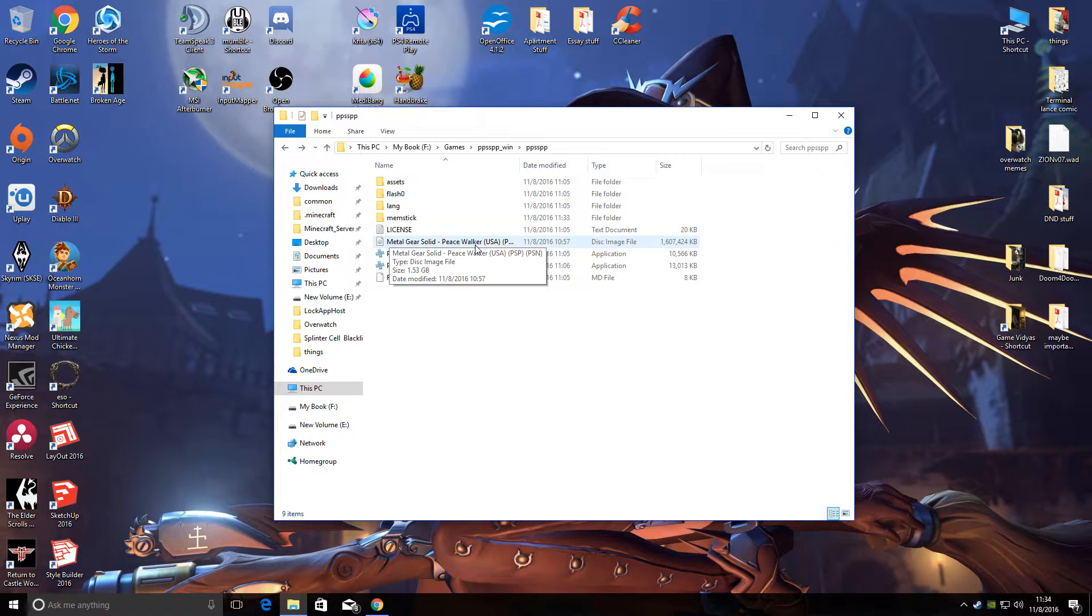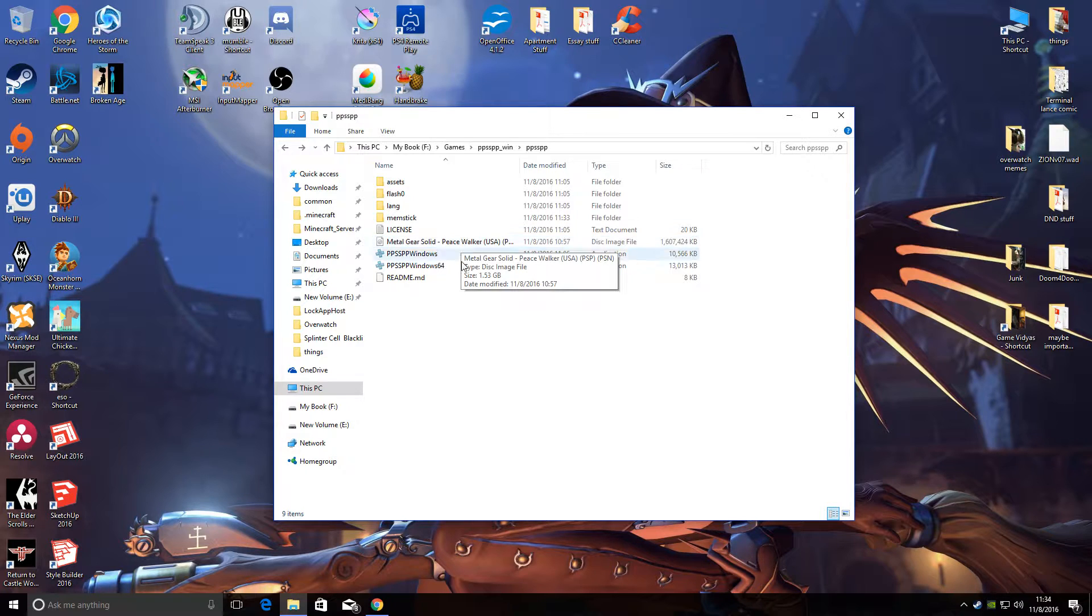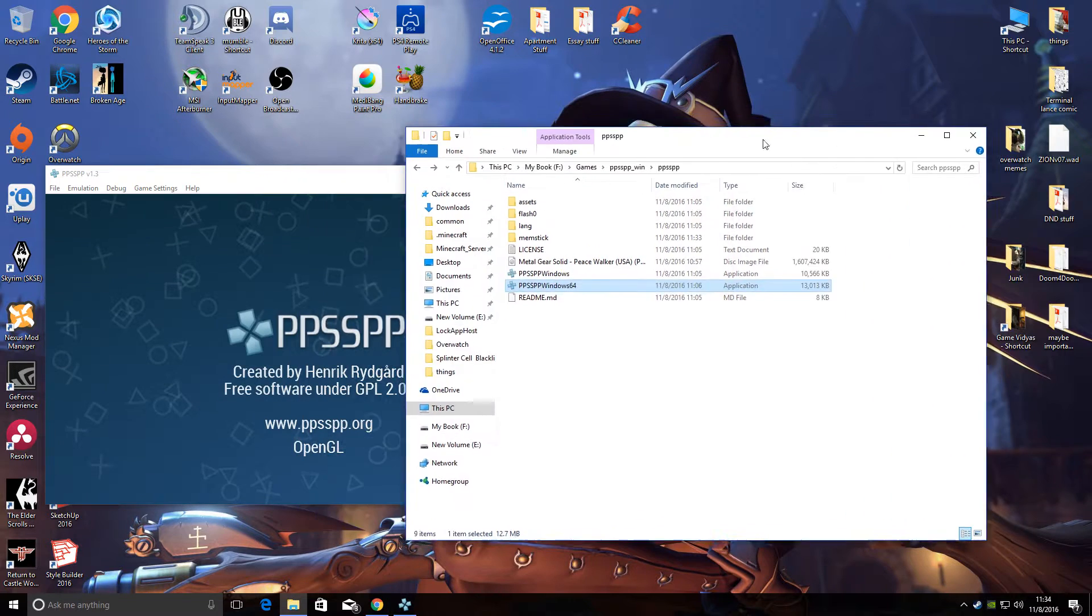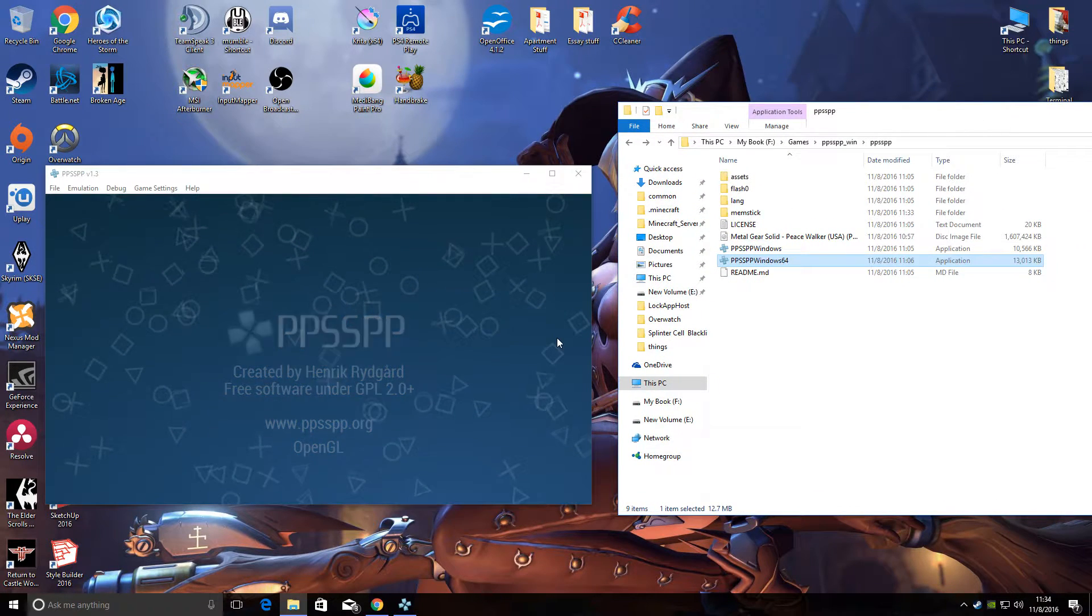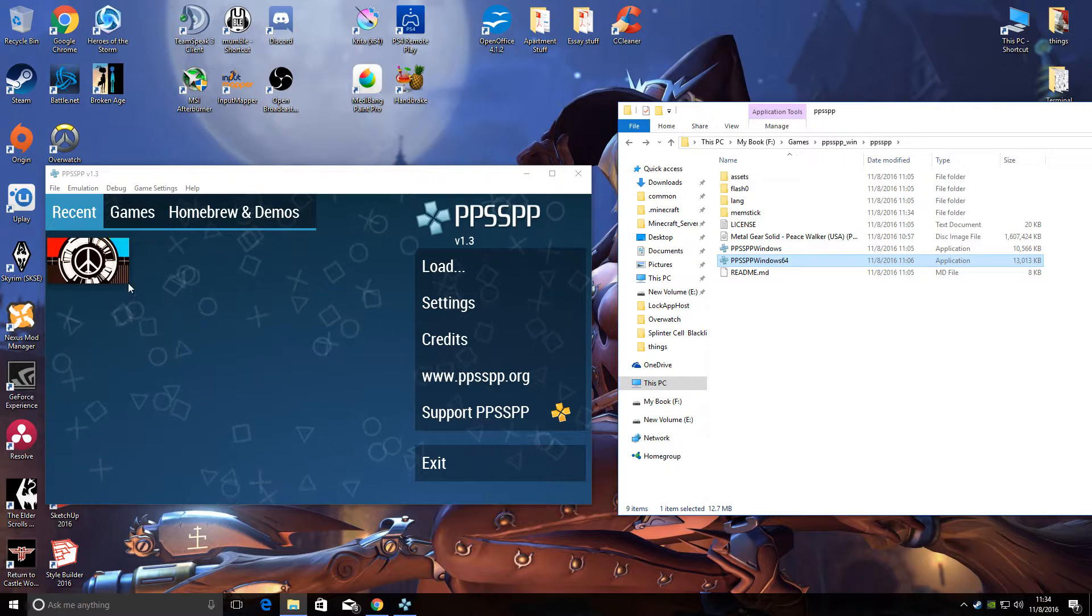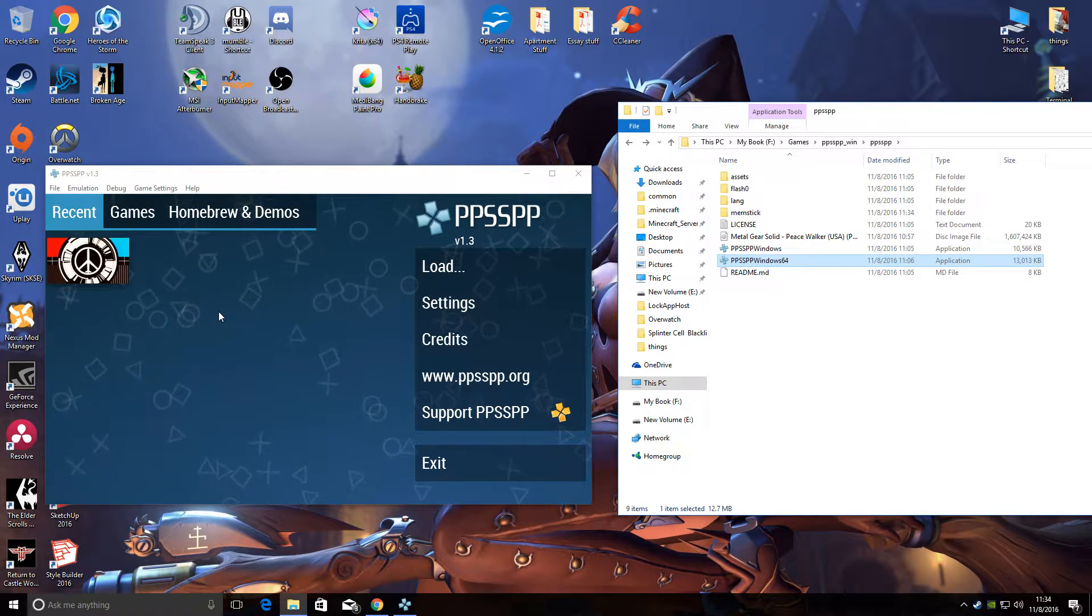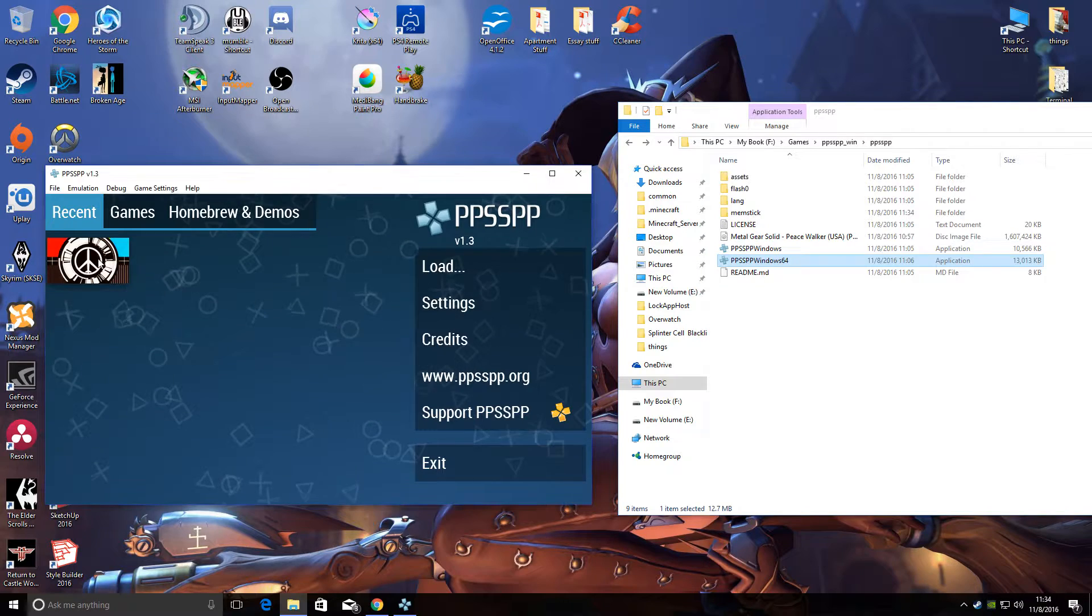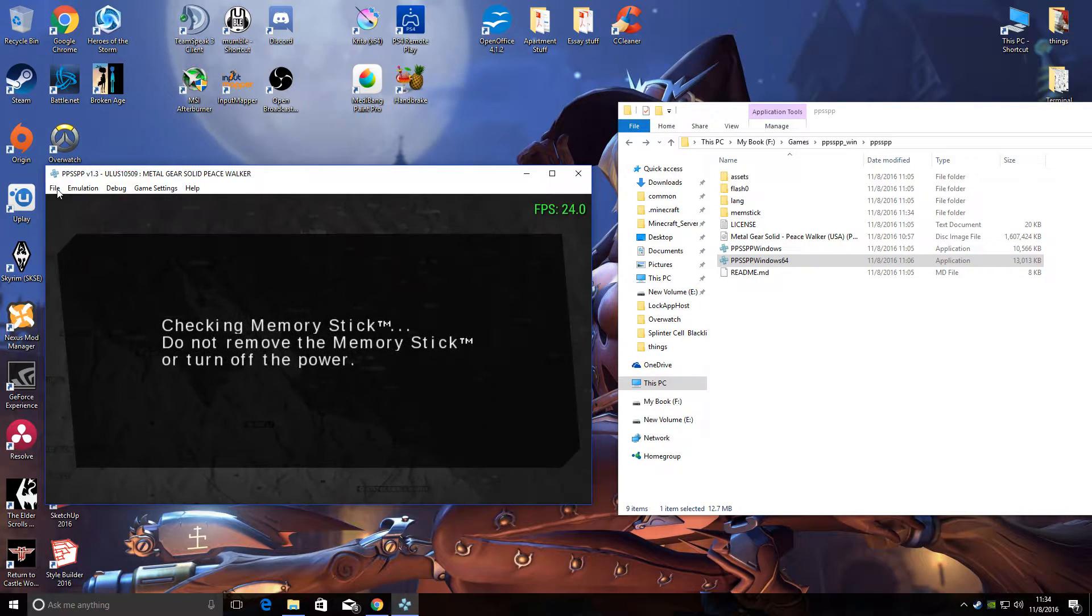We can start PPSSPP. I already found the game and I created a save state to show you the differences in frames per second. So I'm gonna load that up here.